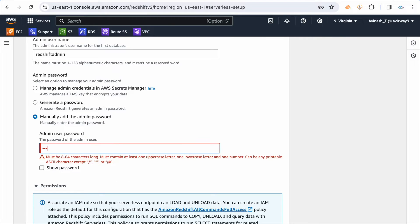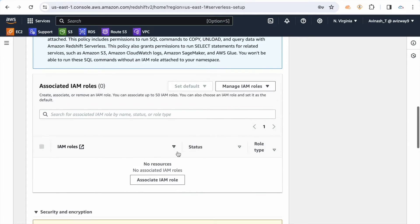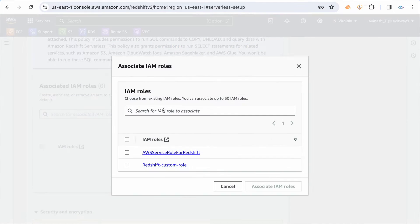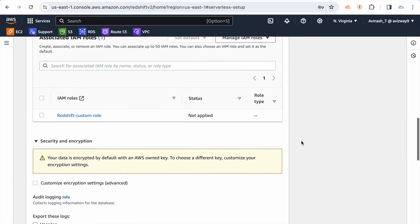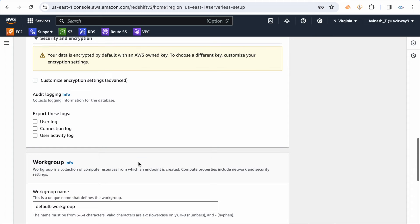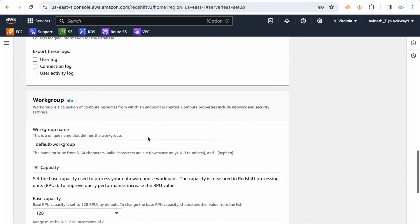I'm going to set up admin user credentials where the admin username is 'redshift admin' and I'm going with a manual password. If you want to associate an IAM role, we can choose that — in our previous video we created one IAM role and I'm using the same role here. You can also enable logging, and then create a workgroup alongside the namespace.